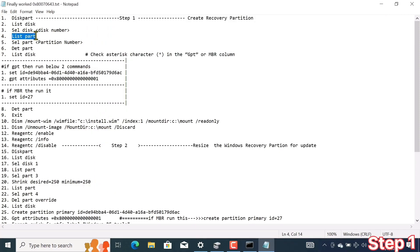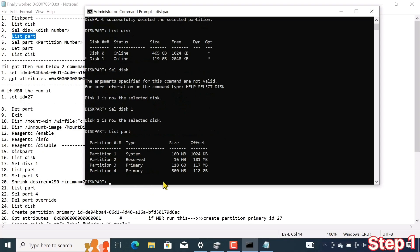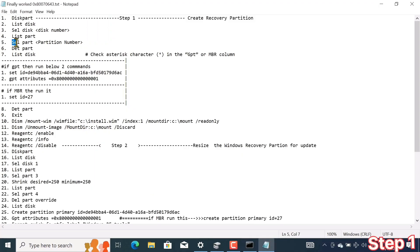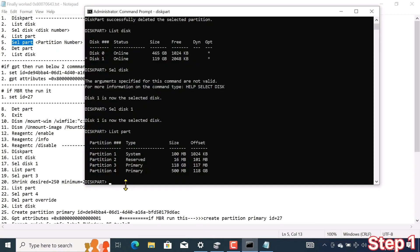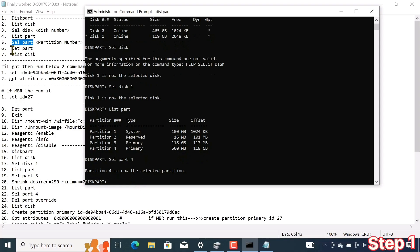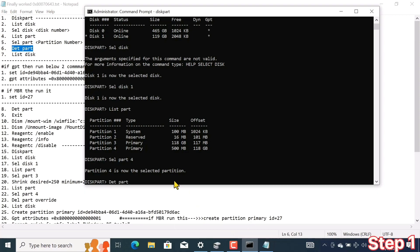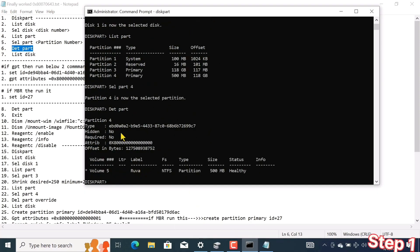I want to see partitions in the selected hard drive, so I run the command list partition. From the list it seems we've come to the right place. I copy the command select partition and paste it here. The partition of the same size — 500 megabytes — is visible at number 4. So I type 4 here. Now I copy the command detail partition and paste it here. It seems we selected the correct partition named 'ruva'.